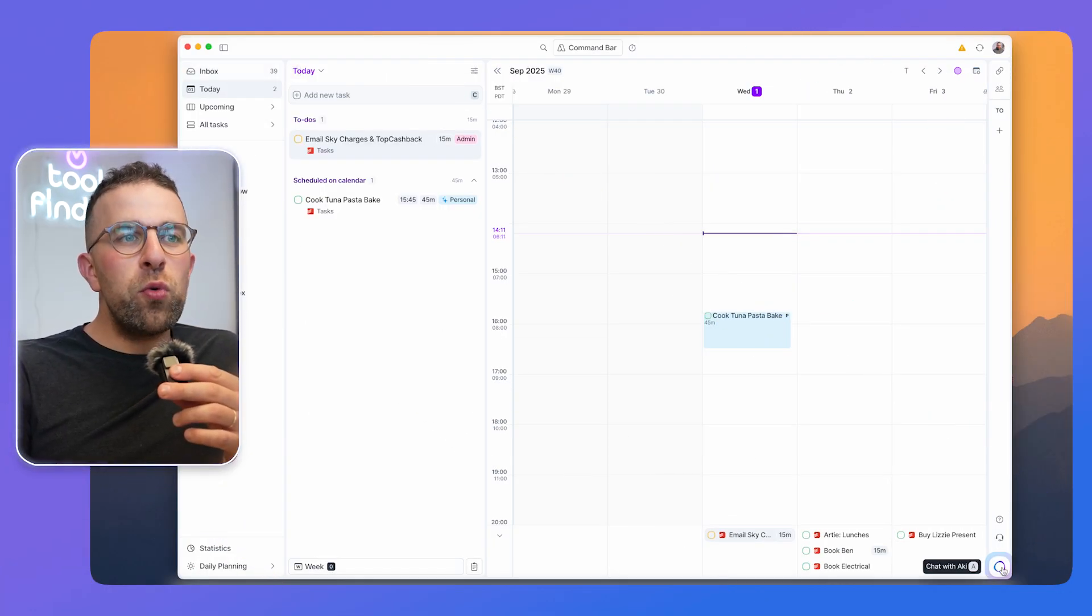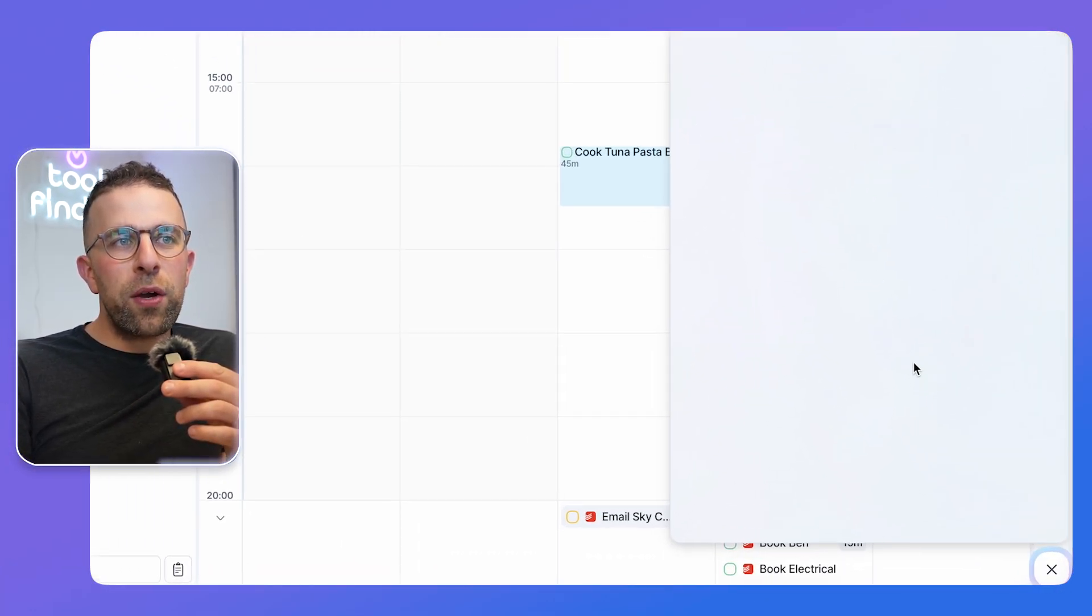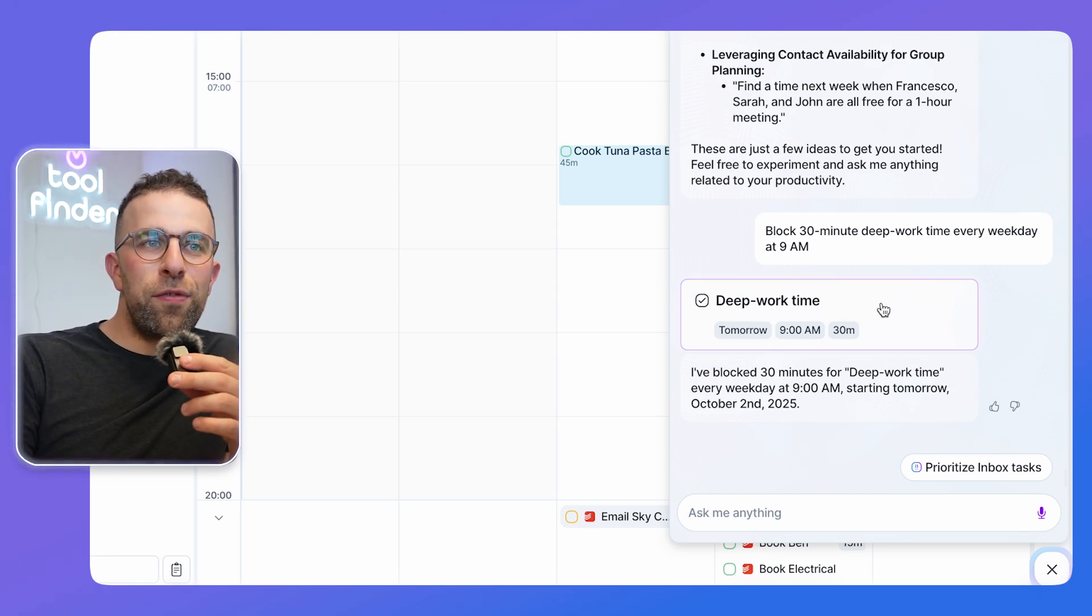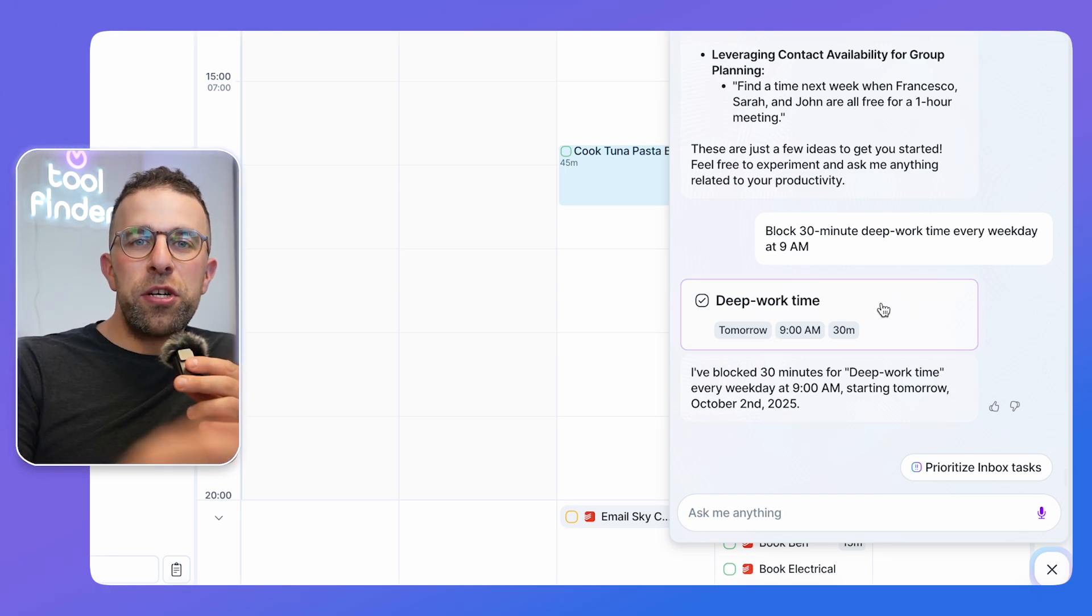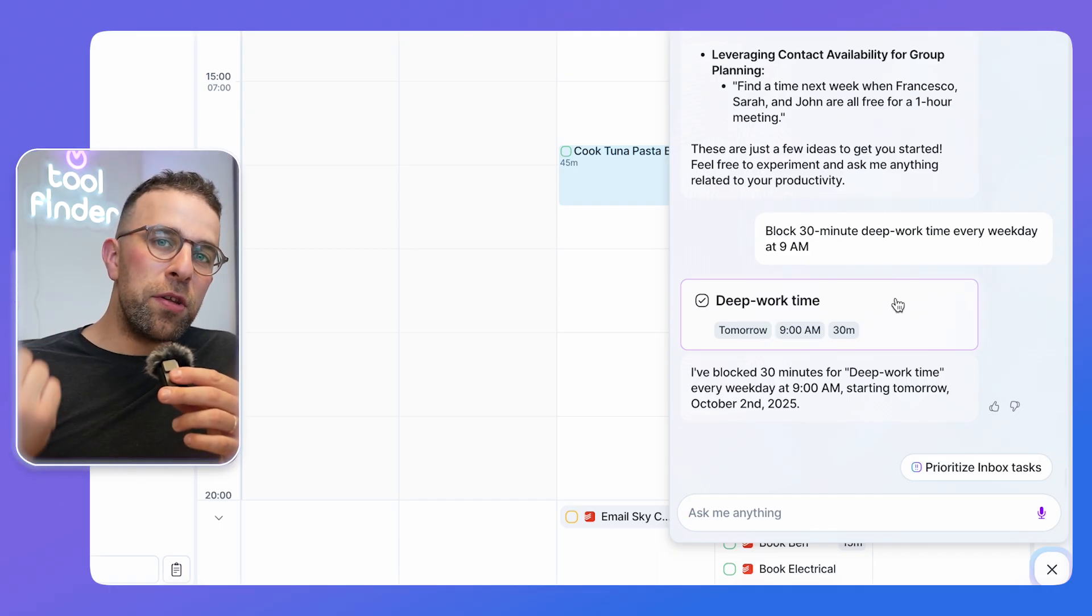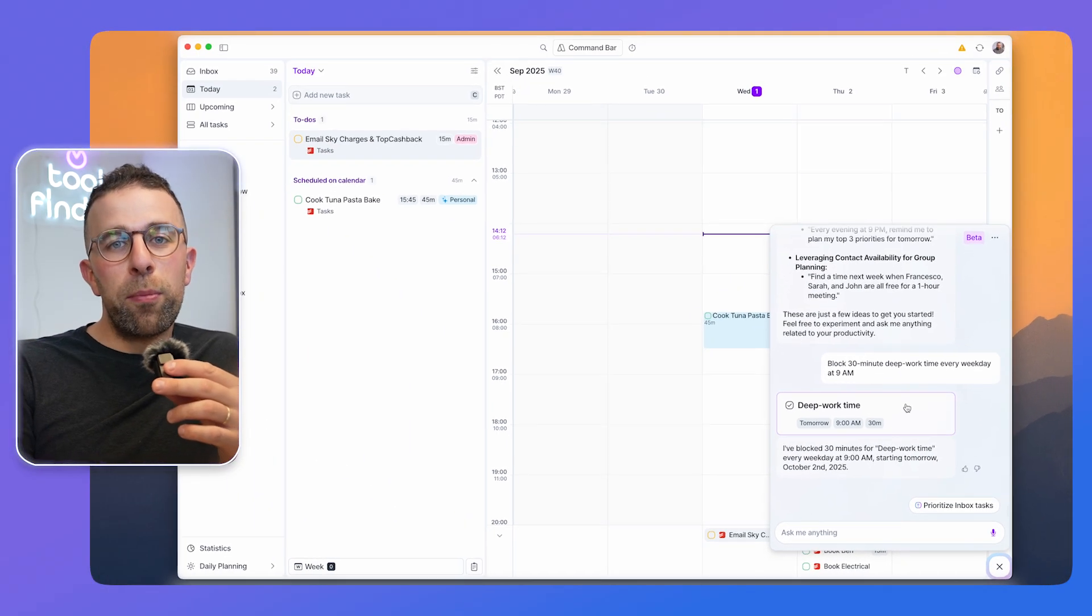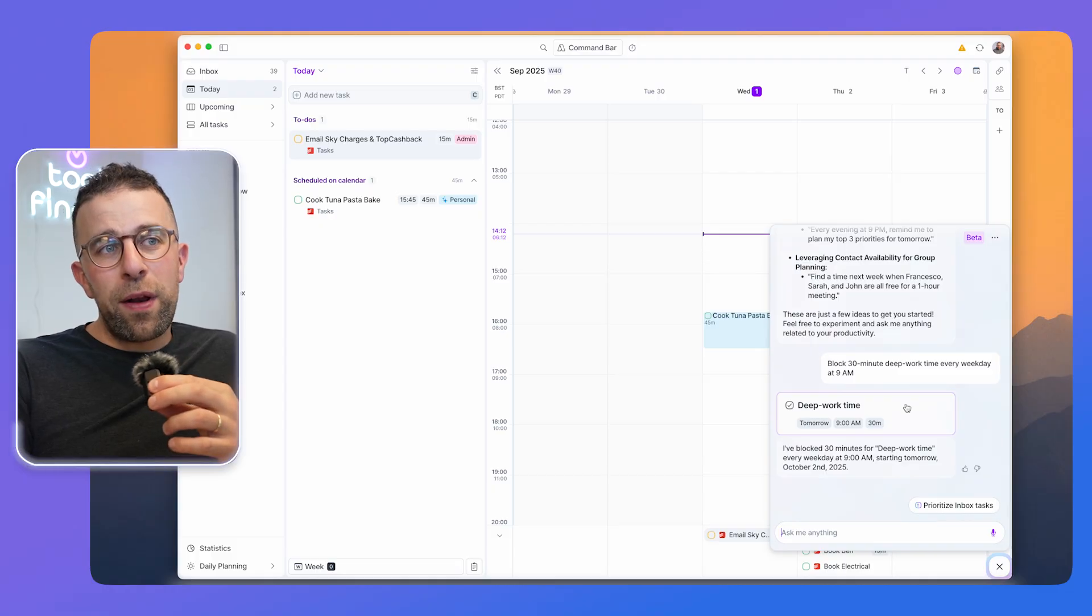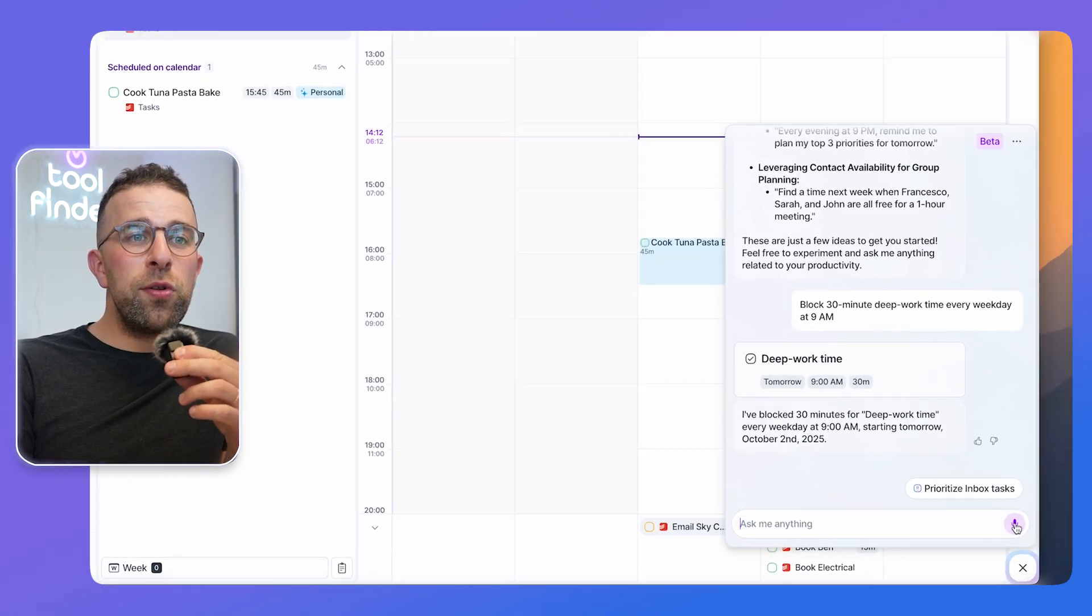It belongs in your bottom right corner and you can ask it things like 'block 30 minutes of deep work every morning' and it will essentially do that for you. It helps you book calendar events, tasks, and also book meetings externally as well. It's getting better apparently over time, currently in beta, but you can also talk to it which is a helpful feature.